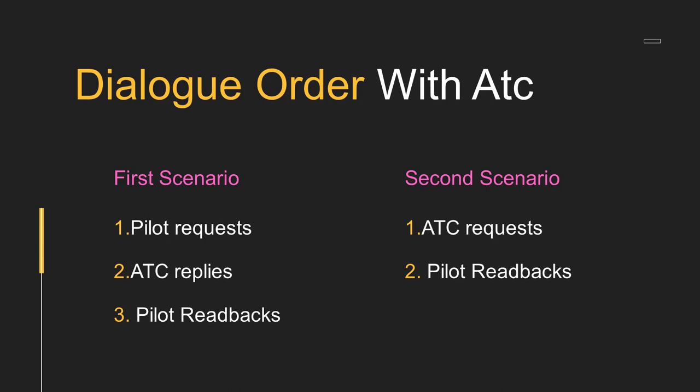As the second scenario, ATC requests something and pilot readbacks. Now as we have seen, we will make a readback after all ATC instructions.